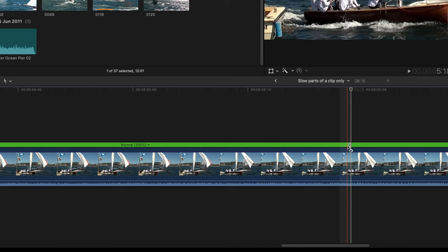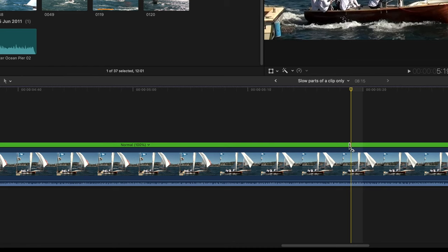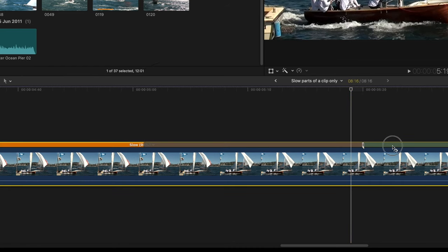If you drag that to the right, you will slow the portion of the clip prior to the black line. It'll turn orange.